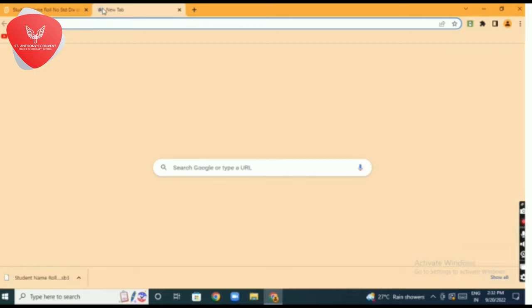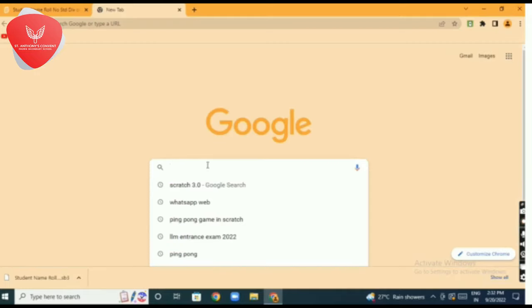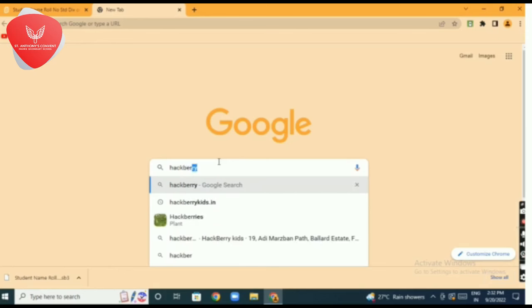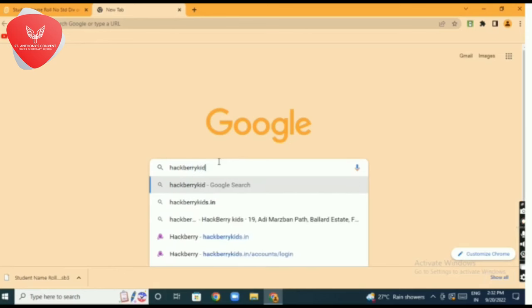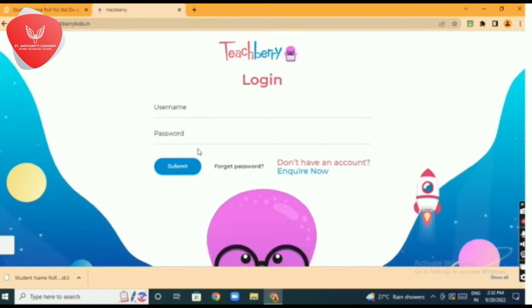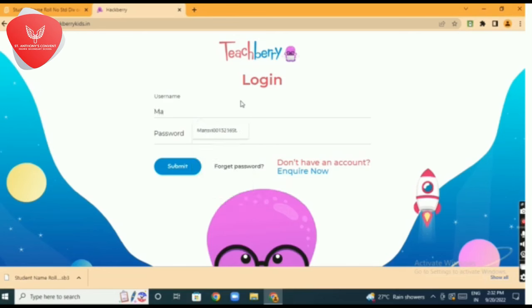Then open Chrome and open your Hackberry portal, www.hackberrykids.in. Enter your username and password correctly.